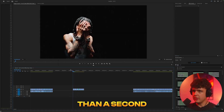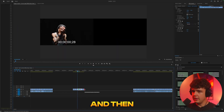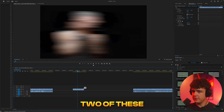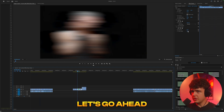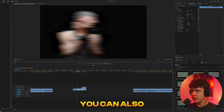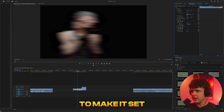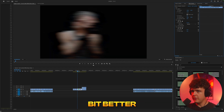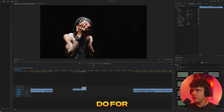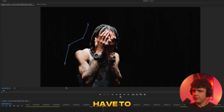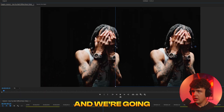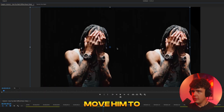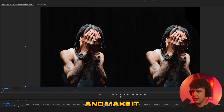You can scale it up to be a little bigger — I feel like they did make it last more than a second. We're going to take two of these, turn it down a little bit, and you can also turn down the opacity to make it fit a little better. Then for this one, we're actually going to have to key him out. Now that he's keyed out, we bring it back to full, put one here, and move him to the side and make him bigger.